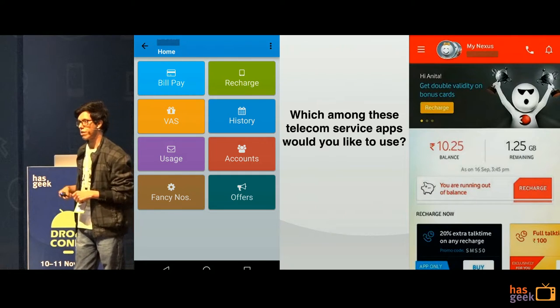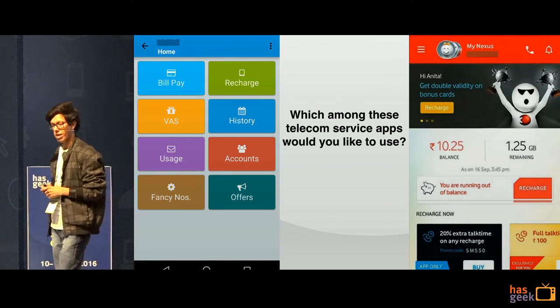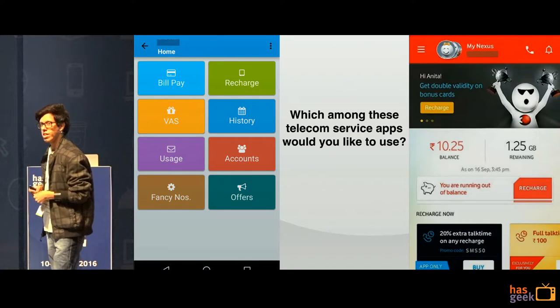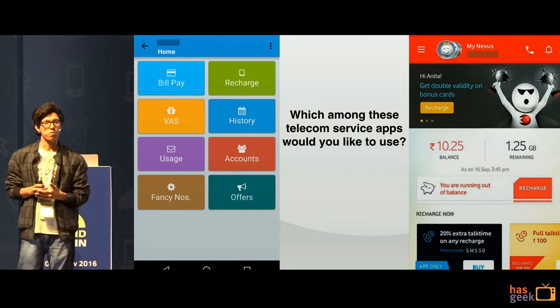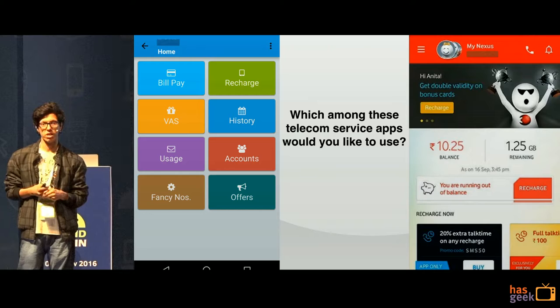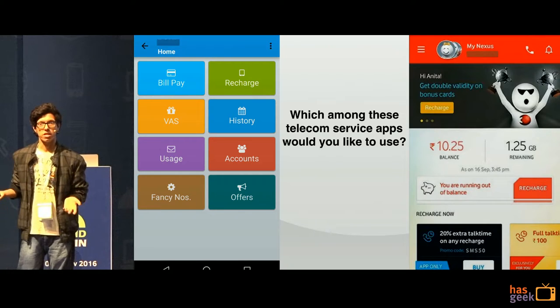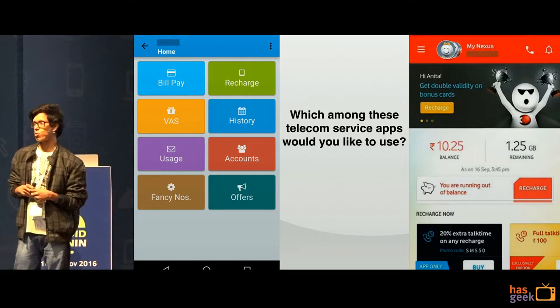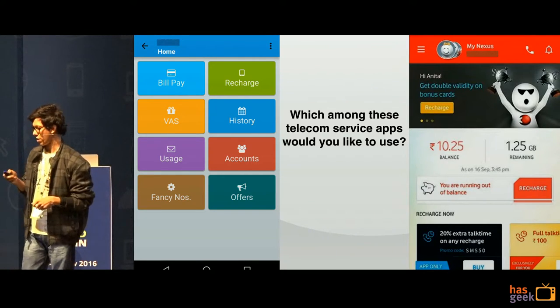To make that experience great for you, they also say: here are all the offers that are going on right now, and you should do a recharge right away.